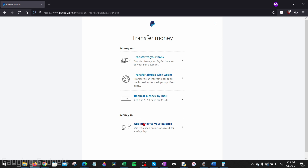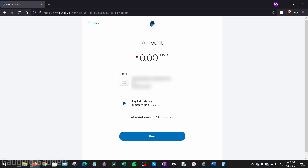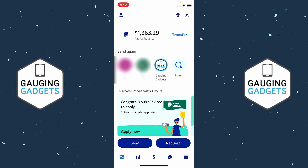We're adding money to our PayPal account, so select Money In and then Add Money to Your Balance. From here you can select your bank account, then select Next, and enter the amount you want to transfer from your bank account to your PayPal account. Keep in mind this will take three to five business days to complete. Enter the amount, select Next, confirm, and that money will be in your PayPal account within three to five days.